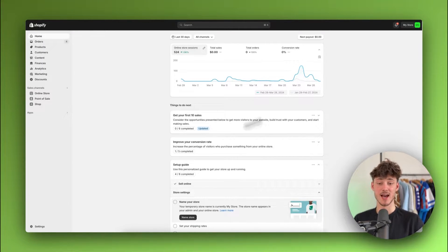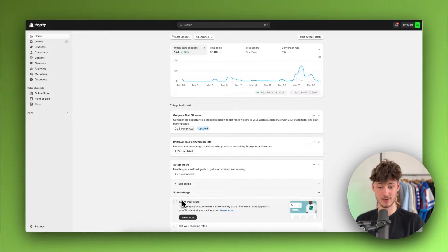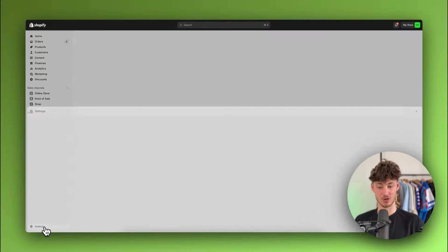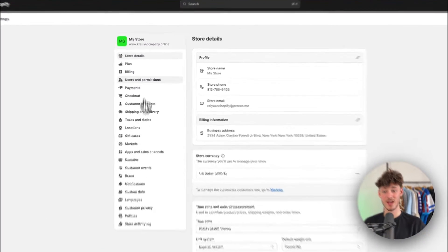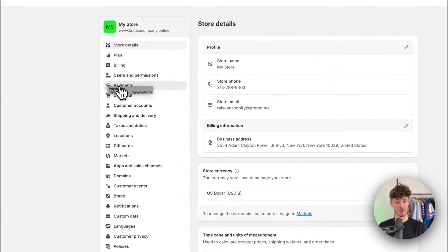To get started, head over to the Shopify dashboard right here and then navigate to settings on the bottom left and then click on payments right here.